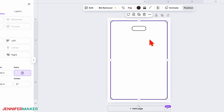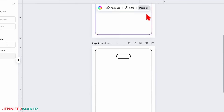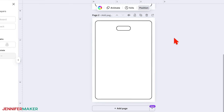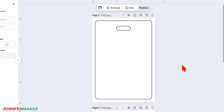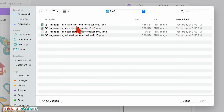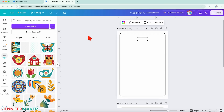Next, click the icon above your canvas that looks like two rectangles to duplicate the page. Scroll back to page one to work on your first side's design. Upload the design you want to use, like one of my downloads.